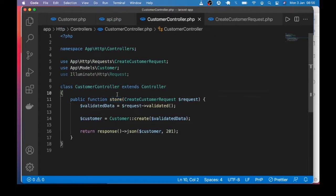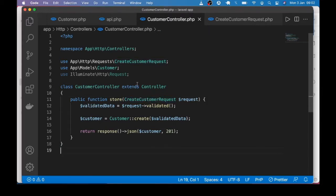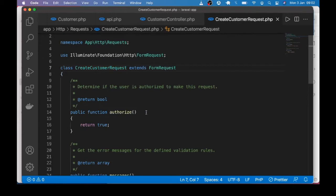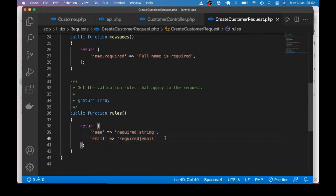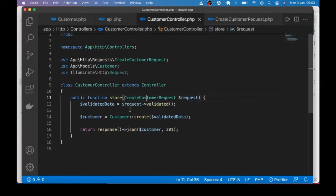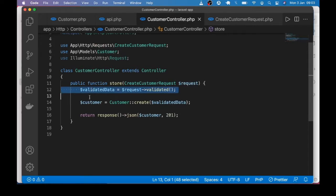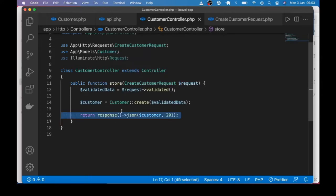In the controller we have the store method, which uses a form request class — in this case createCustomerRequest. In the createCustomerRequest class you will notice that we are validating a JSON object here, not a JSON array. We start with a JSON object so we can see how it differs from JSON array validation. We have simple validation rules for name and email. Back in the controller we get the validated data, create a single customer, and return the JSON response.